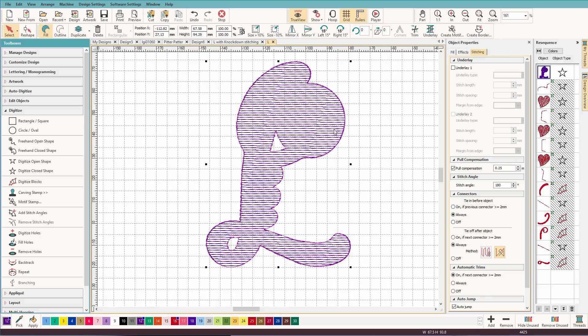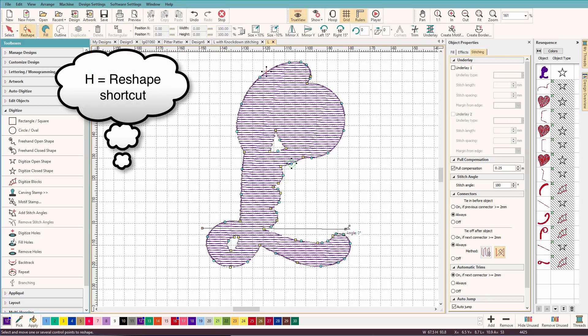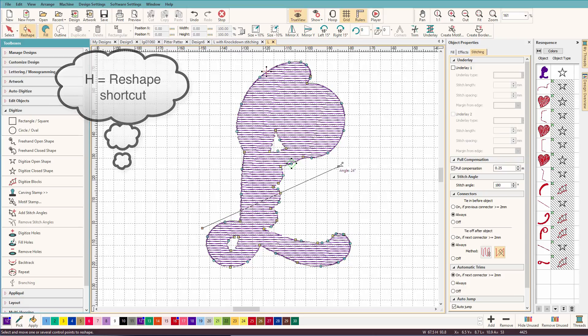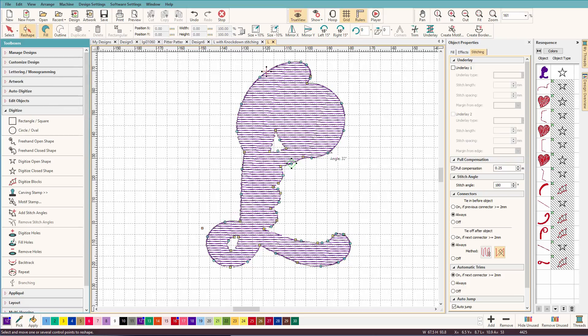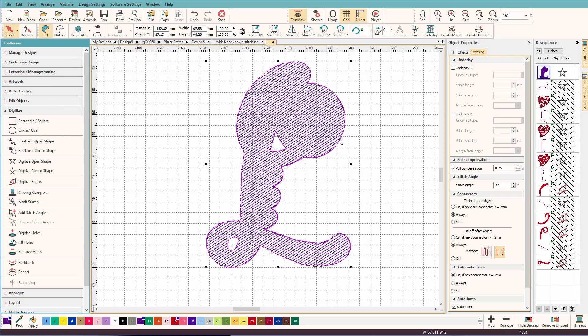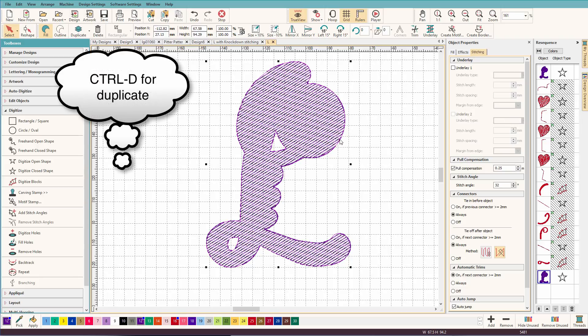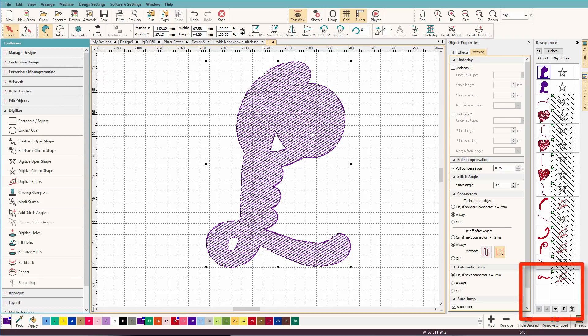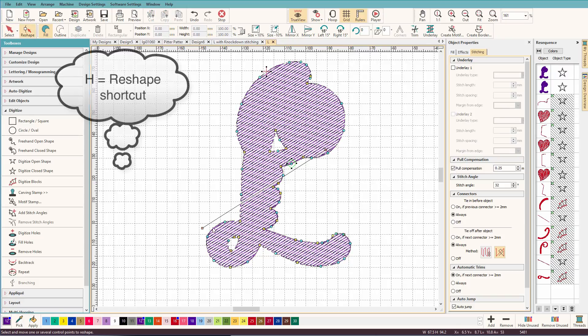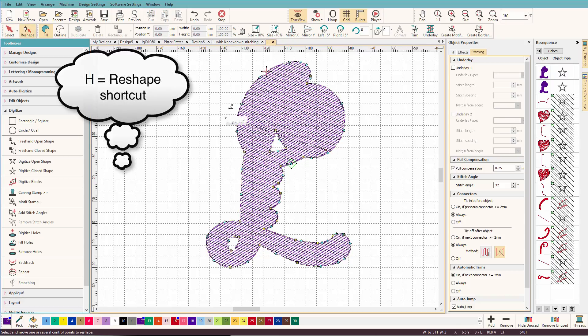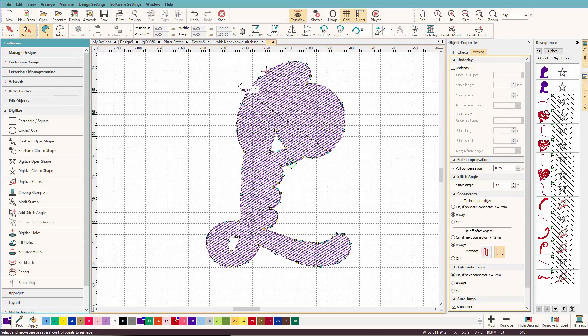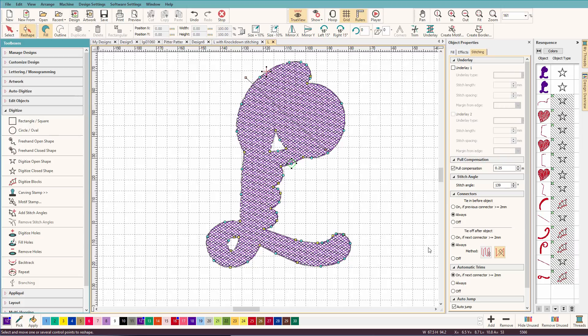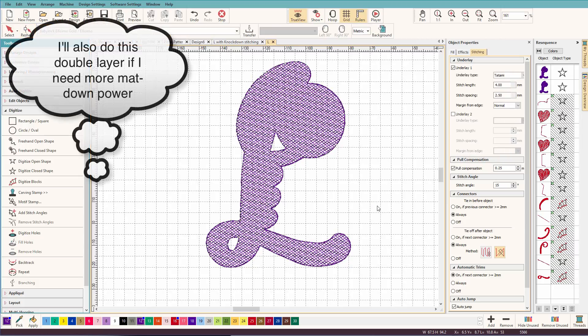And I'm going to change the angle on this. Press H again. And I'm going to make it about like that. Control D. It's down at the bottom. Let's move that to the top. And change its angle to that way. And now we have a nice mesh fill.